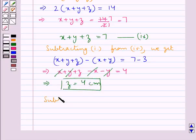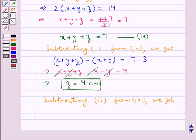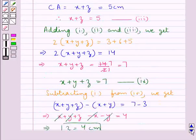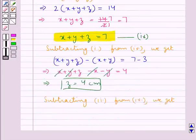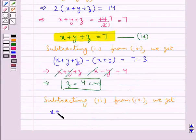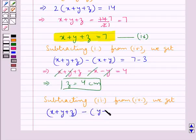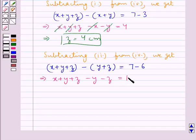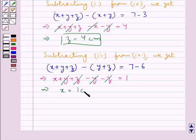Then subtracting equation 2 (y + z = 6) from equation 4: x + y + z minus y + z equals 7 minus 6. That is x + y + z minus y minus z is equal to 1. The y and z terms cancel and we get x equal to 1 cm.